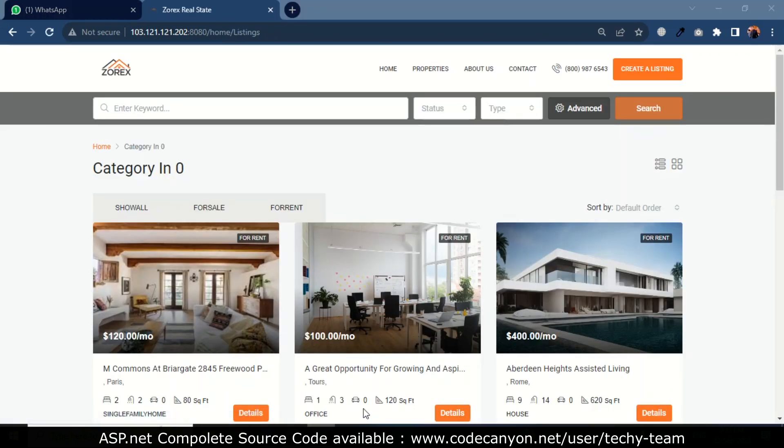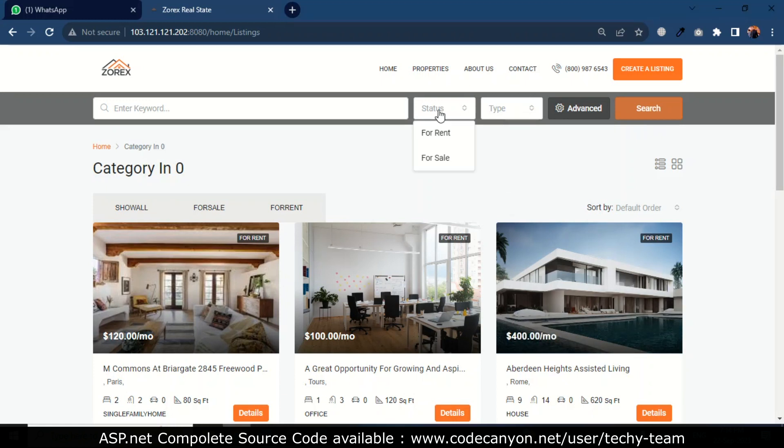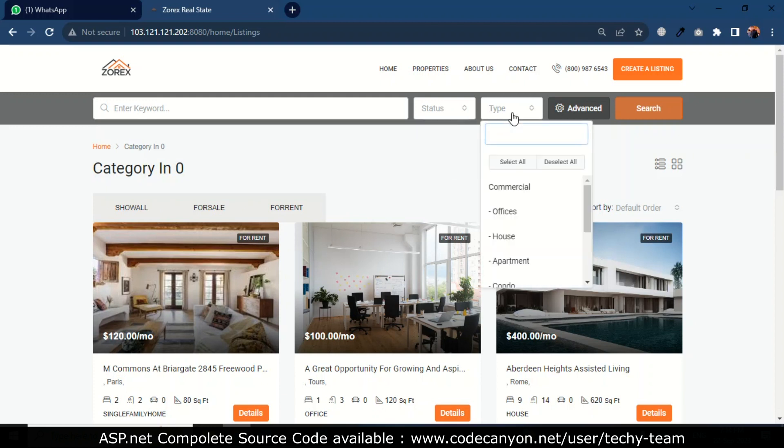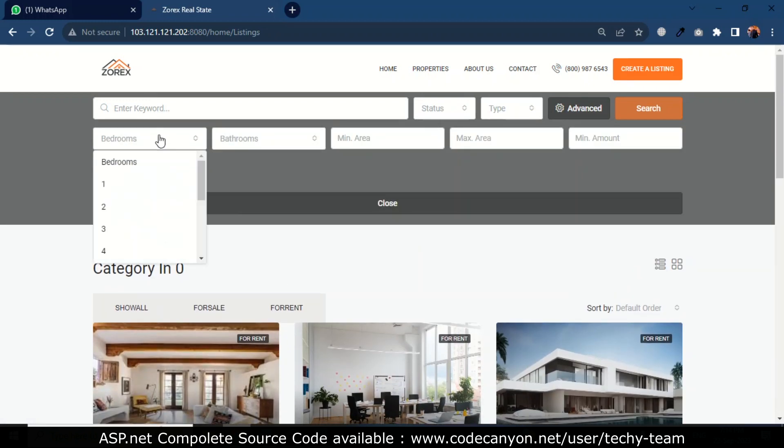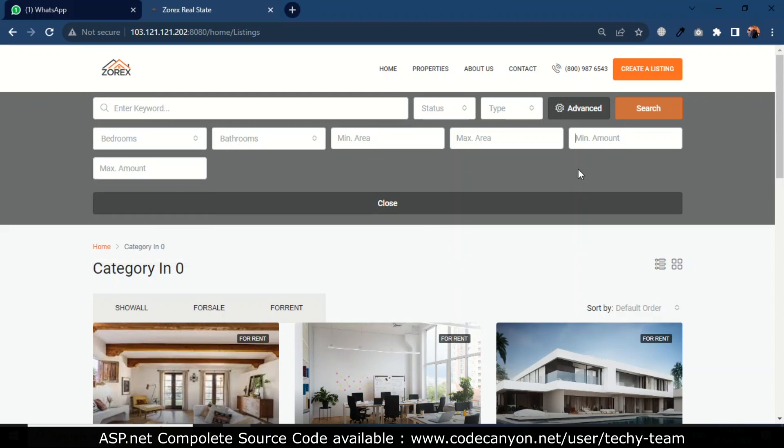Here the user can filter their desired property by property status, like rent or for sale, and property type. In advanced filters, they can also filter by bedroom, bathroom, minimum area, and price limits.